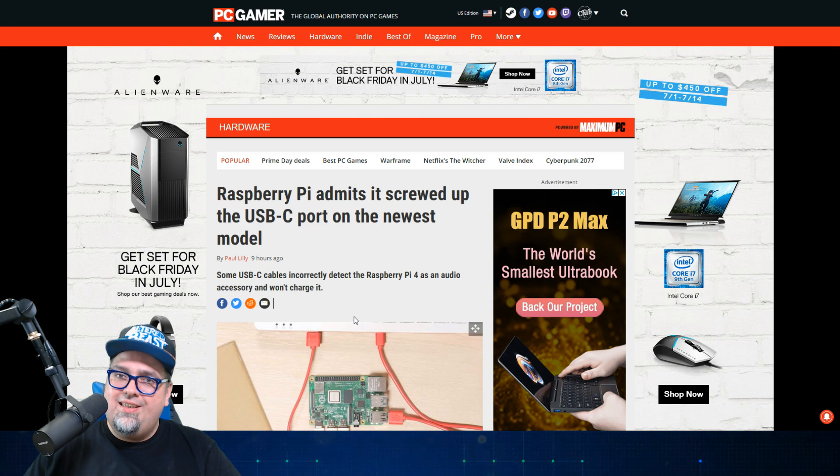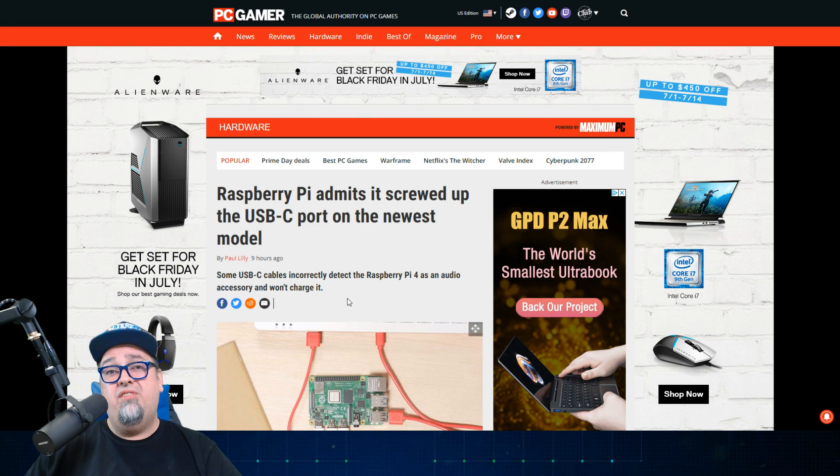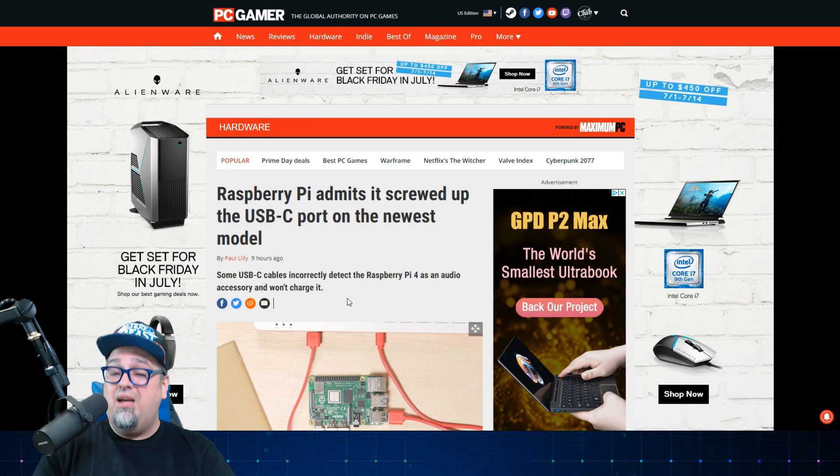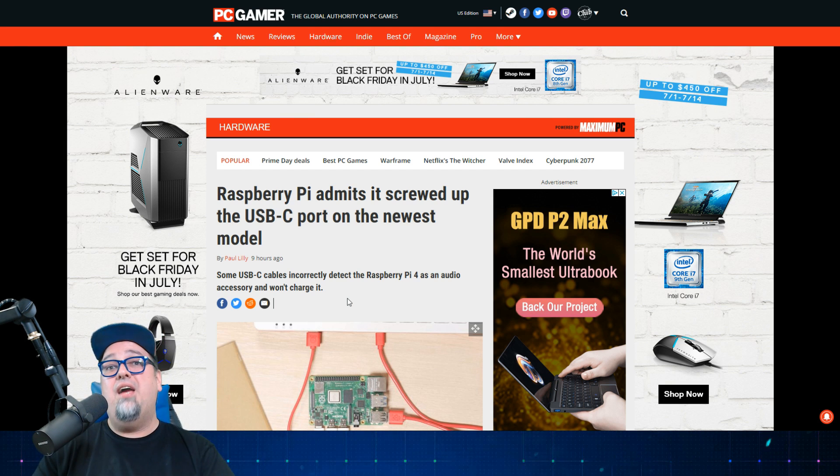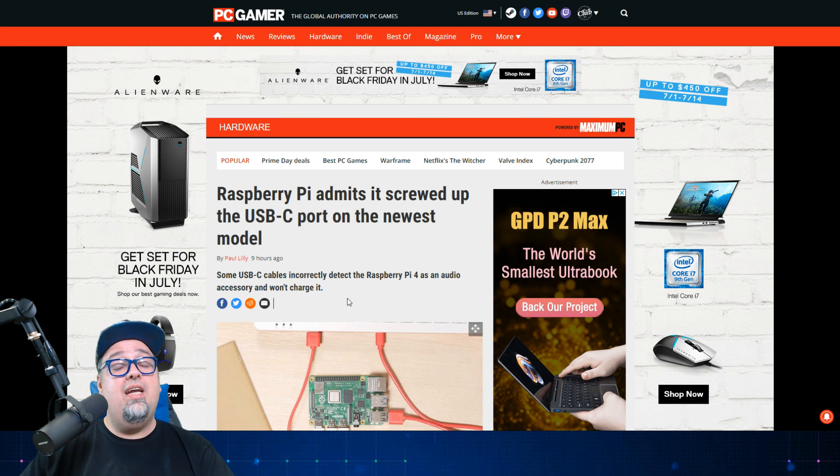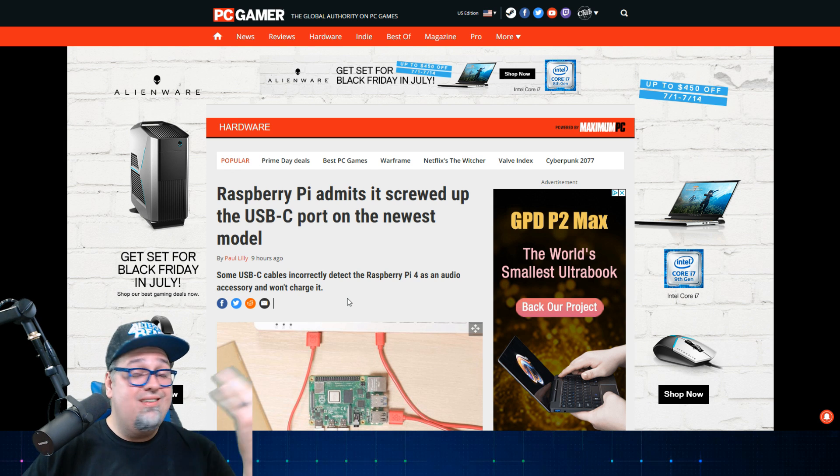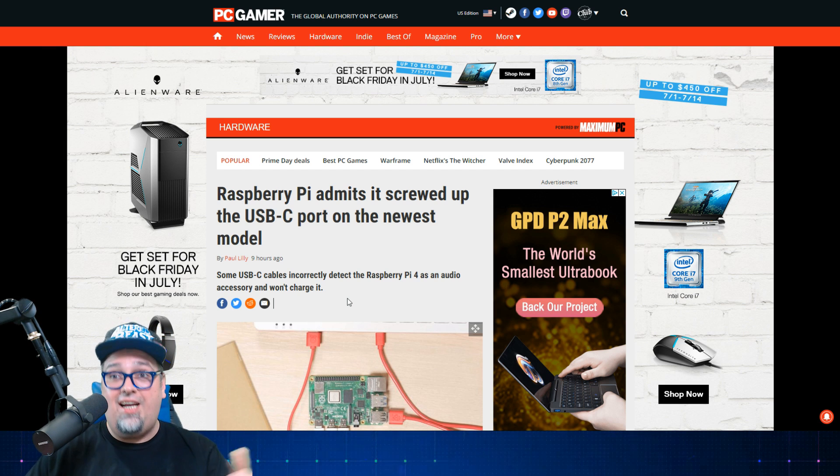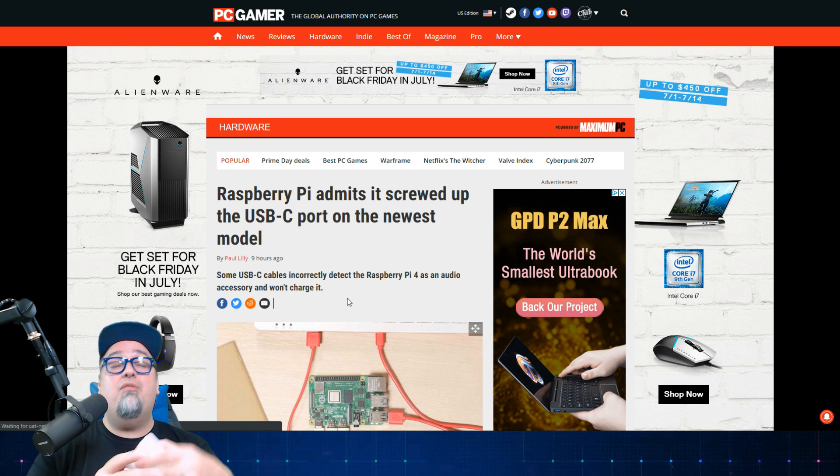I always hear it does not pay to be an early adopter of technology, and that just might be the issue with the Raspberry Pi 4. I was super hyped to get this when I saw the announcement. We talked about it. Everybody was excited.